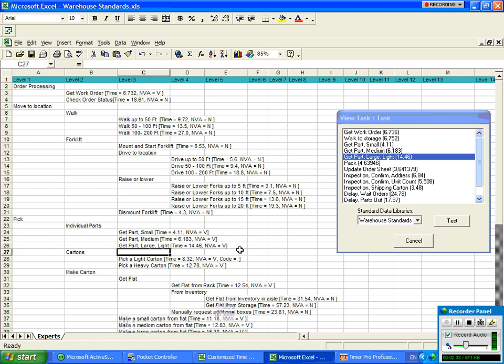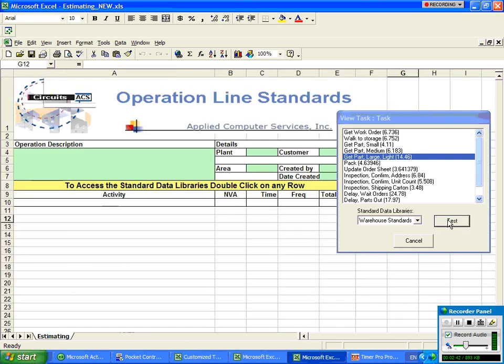Now I want to test it to see how this might work in practice. And we're actually going to use this rule standard data library here. So I click on the test option over here.